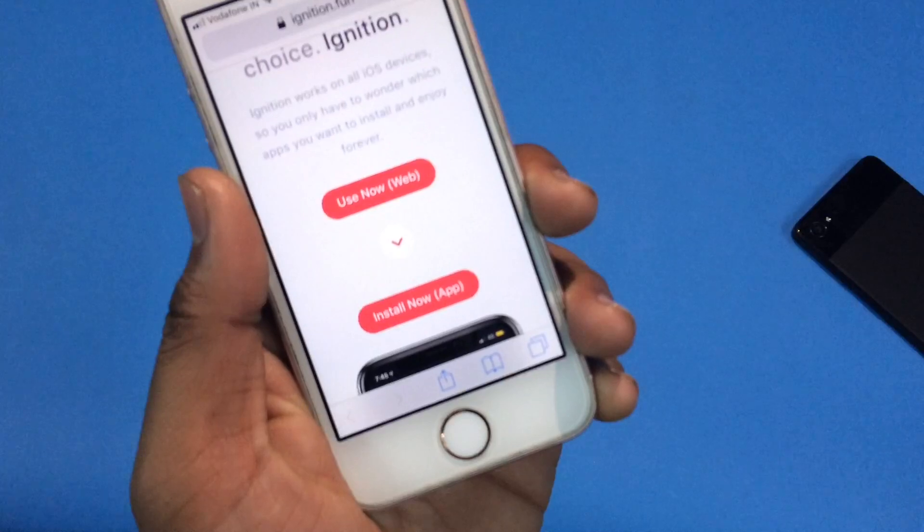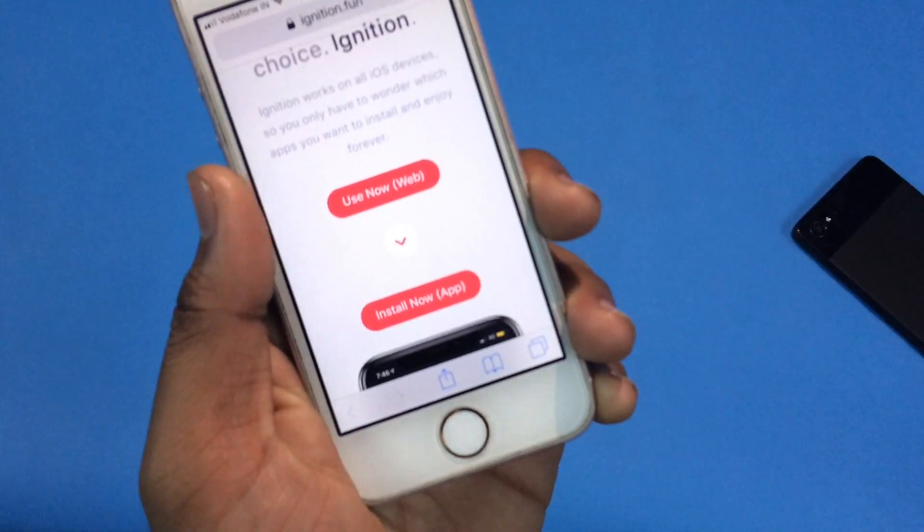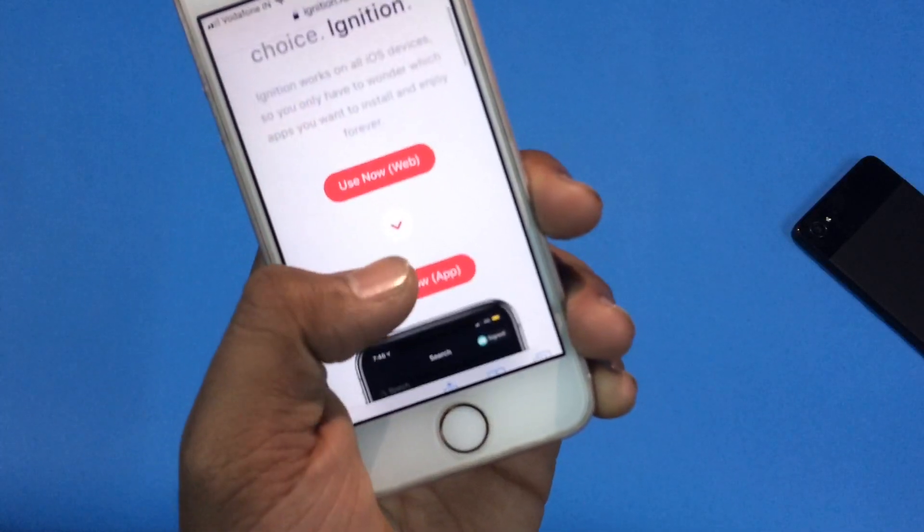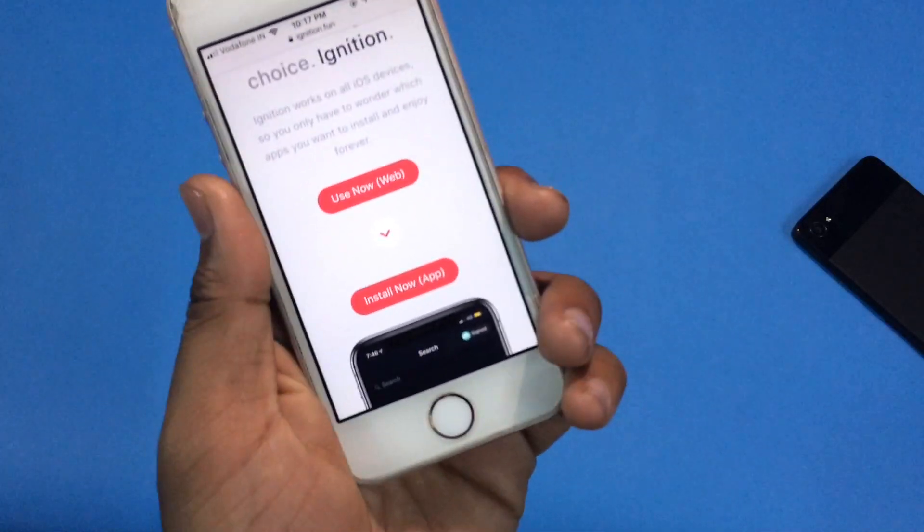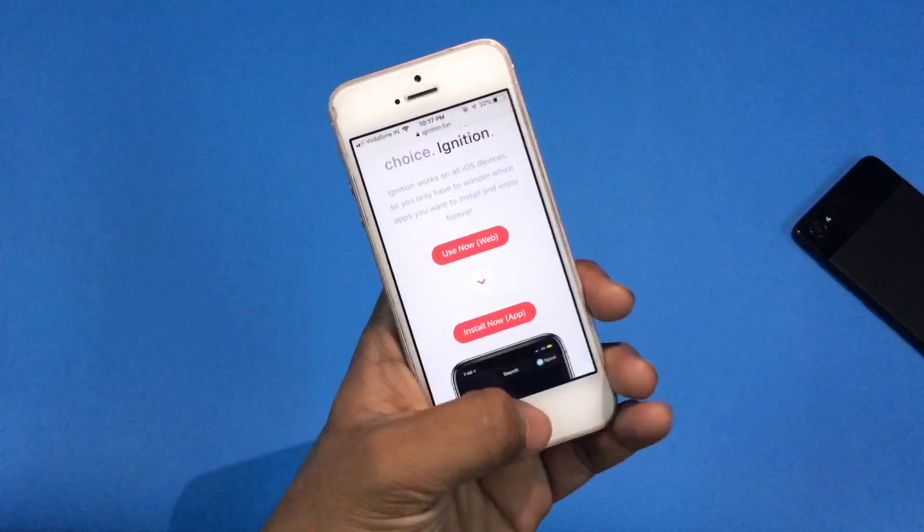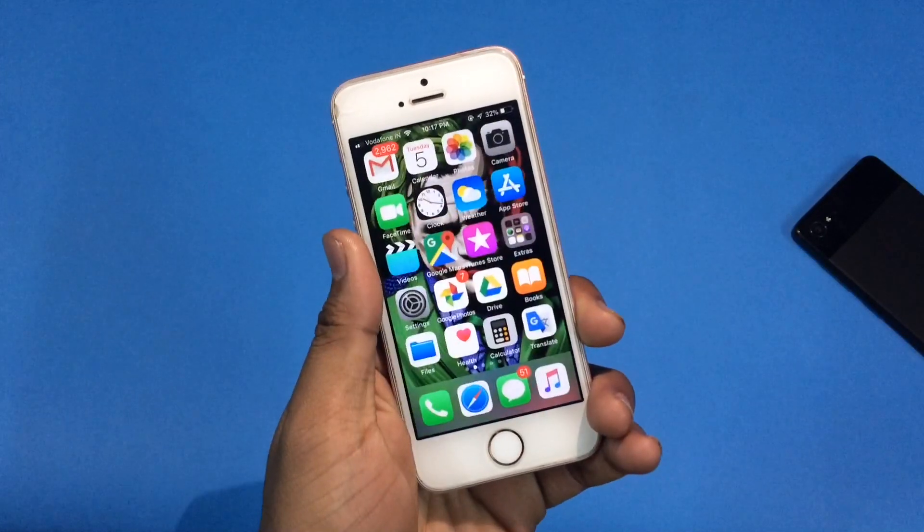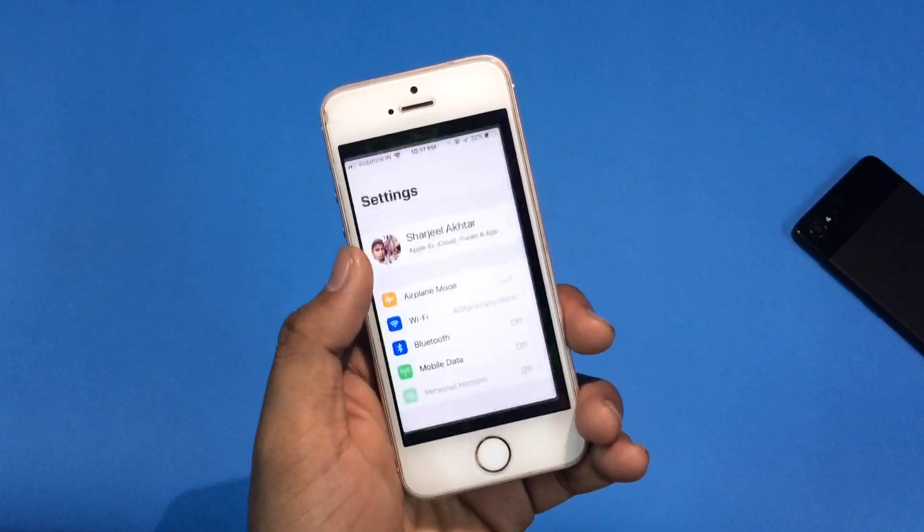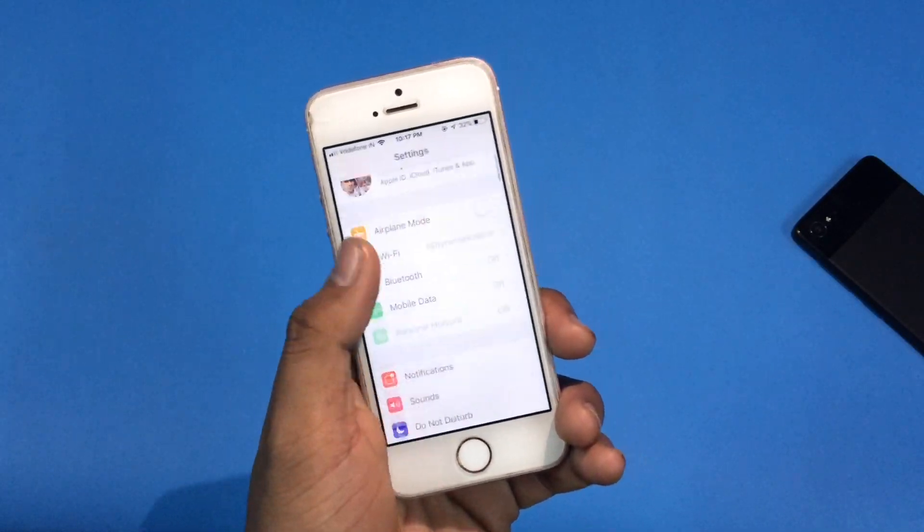First of all, copy the link which is given in the description below and open it in Safari app. Now click on the install now button and download this ignition app to your iPhone or iPad.